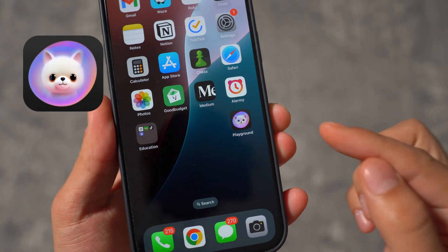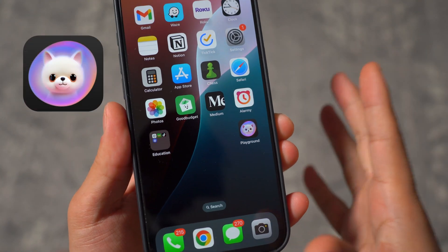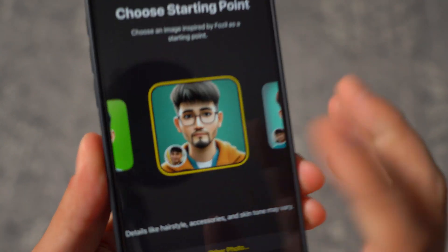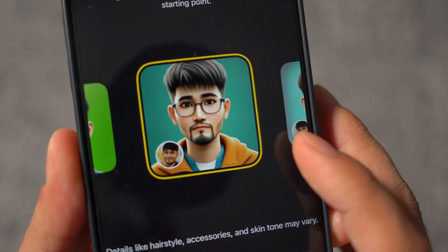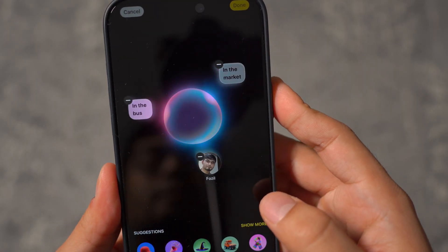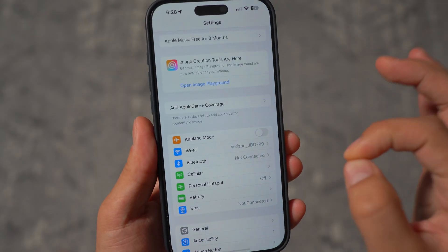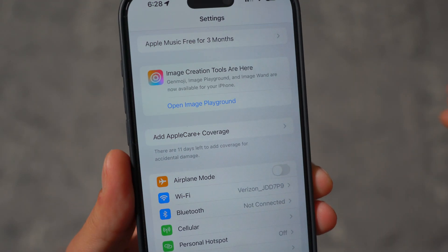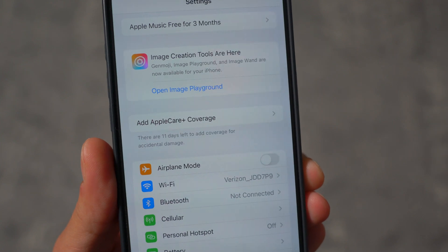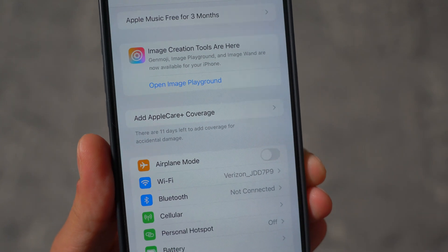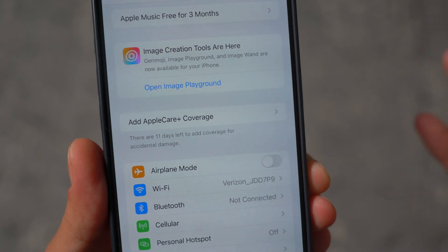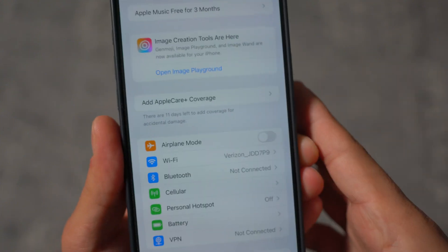The brand new Image Playground app is finally available. I got my early access granted and I'm going to be reviewing the Image Playground app with you guys. When you first get early access, this is what the message will look like in the settings — it says image creation tools are here now, open Image Playground. It says Genmoji, Image Playground, and ImageWand are now available for your iPhone.